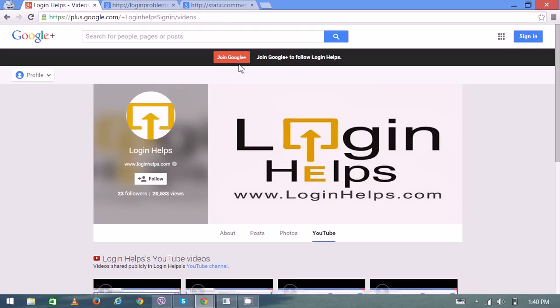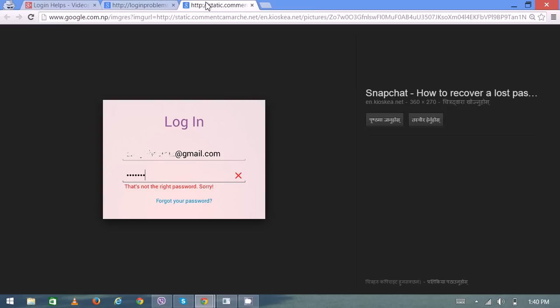You can connect with your friends virtually. We'll discuss its most common login problems. The first one is wrong password. If you're entering the wrong password, these kinds of messages will display that 'that's not the right password, sorry.'